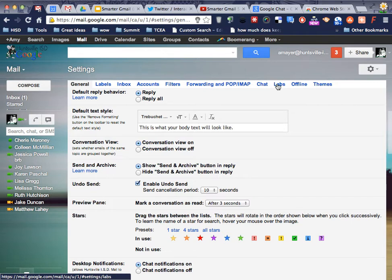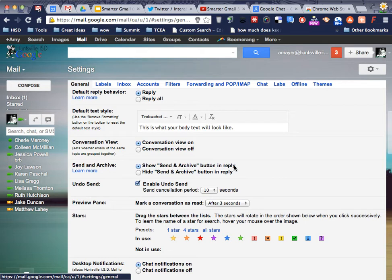Well, I always tell other people not to hide their mistakes when they do screencasts. So here's one of mine. That used to be a lab. Looks like it's graduated. I didn't even know. So here it is in general. Send an archive. And show send an archive button in reply is what you want.